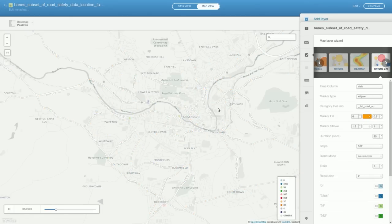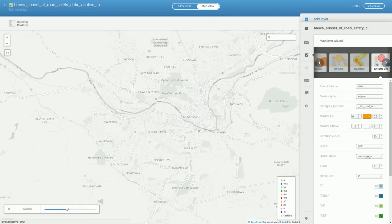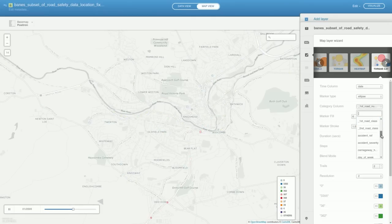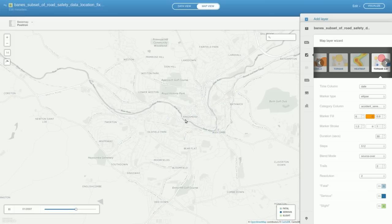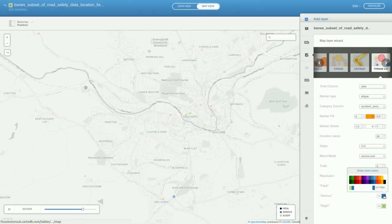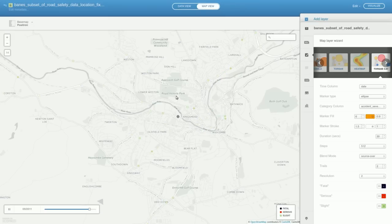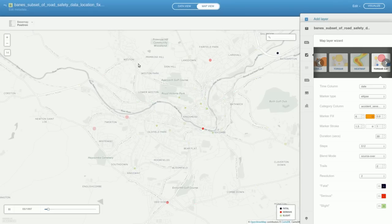So just take a quick look at TorqueCat, which is the same as Torque but the dots are colored according to different categories, as we saw before with the category visualization. So we could change what the categories are again to Accident Severity. We might be able to see the accidents as they happen — we can see the red ones appearing, but they don't seem to be happening in any groups in time in any way. So again, that's not really telling us very much.